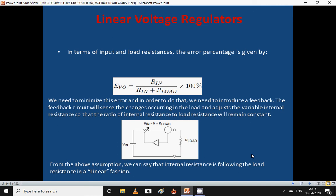In order to minimize this error, we need to introduce feedback. The feedback circuit will sense the changes occurring in the load and adjust the variable internal resistance so that the ratio of internal resistance to load resistance remains constant. From these assumptions we can say that the internal resistance follows the load resistance in a linear fashion.